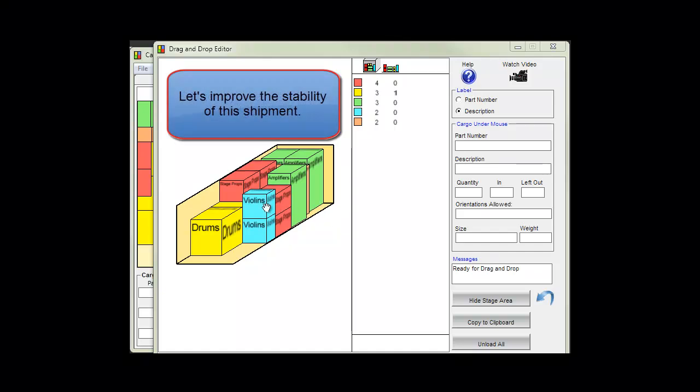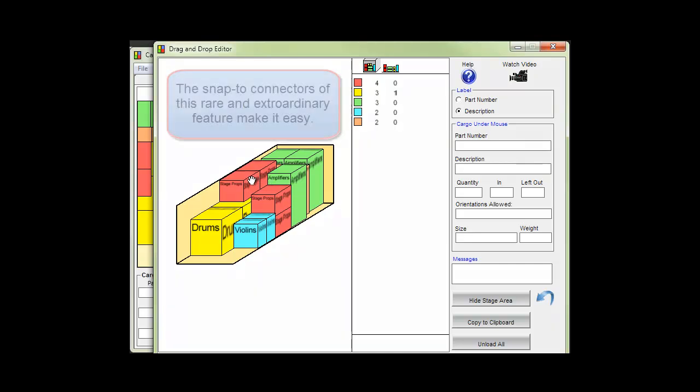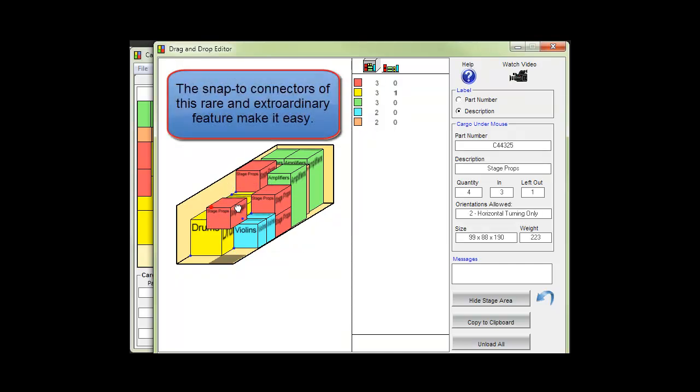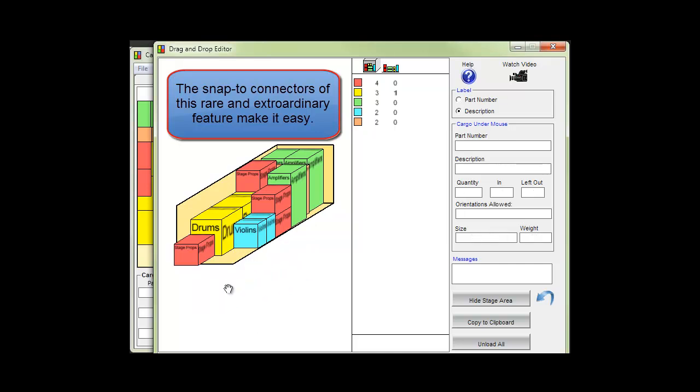Let's improve the stability of this shipment basically by moving things lower. The snap to connectors of this rare and extraordinary feature make it easy.